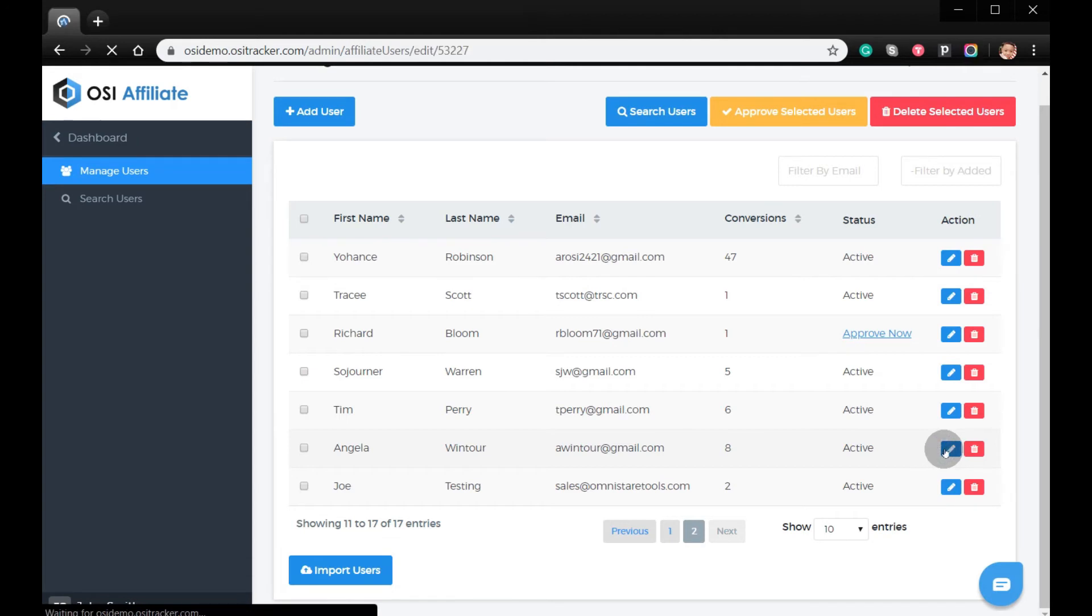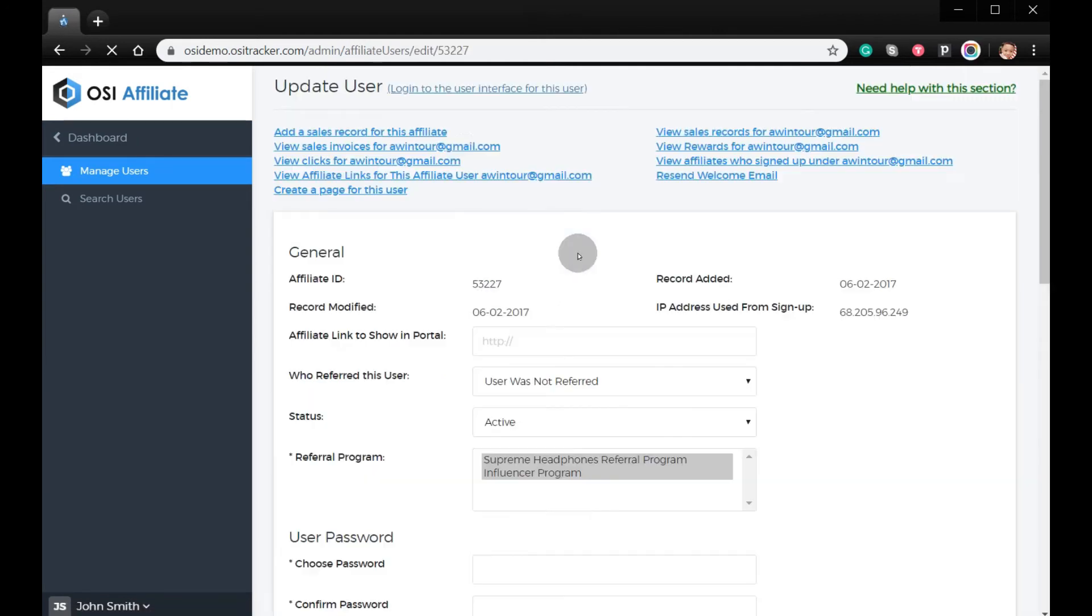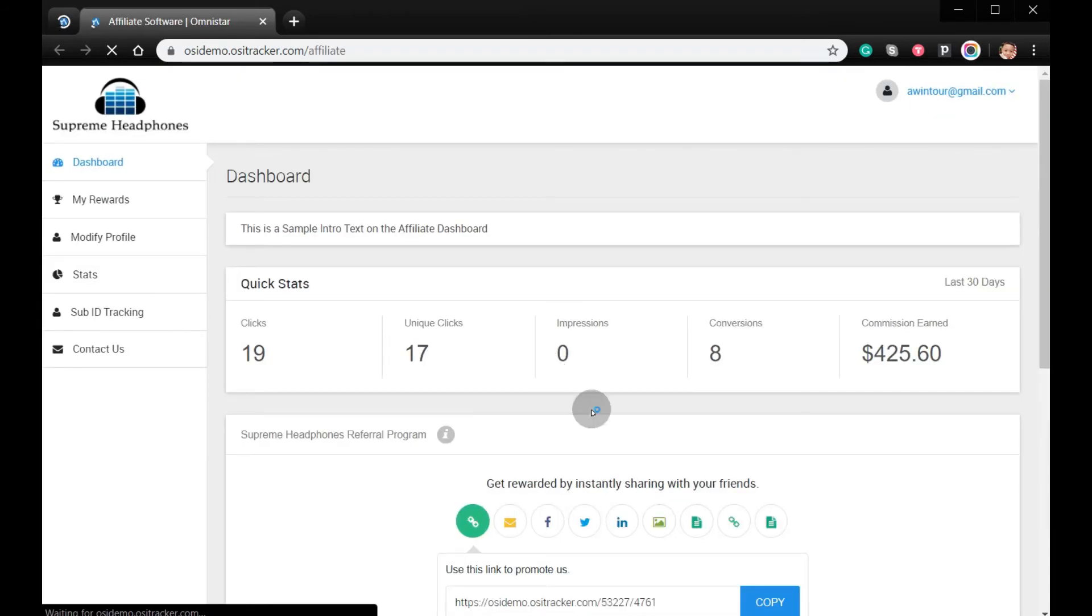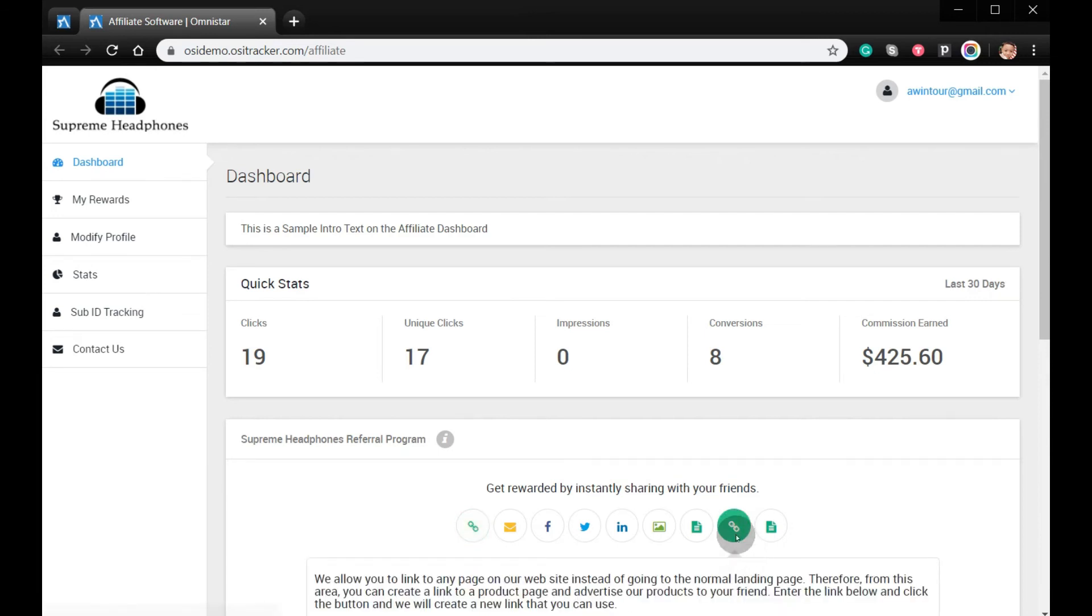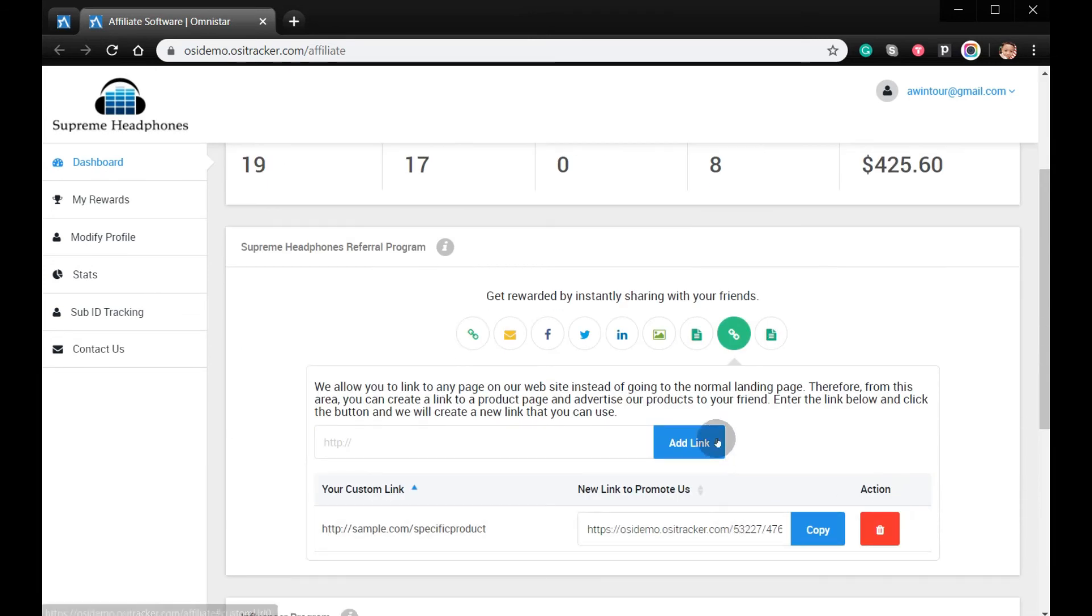Login to the user interface for this user. Now the affiliate user can see an extra link building icon. The affiliate can put the page product link and click Add Link. From here you also have the option to delete and copy the link.